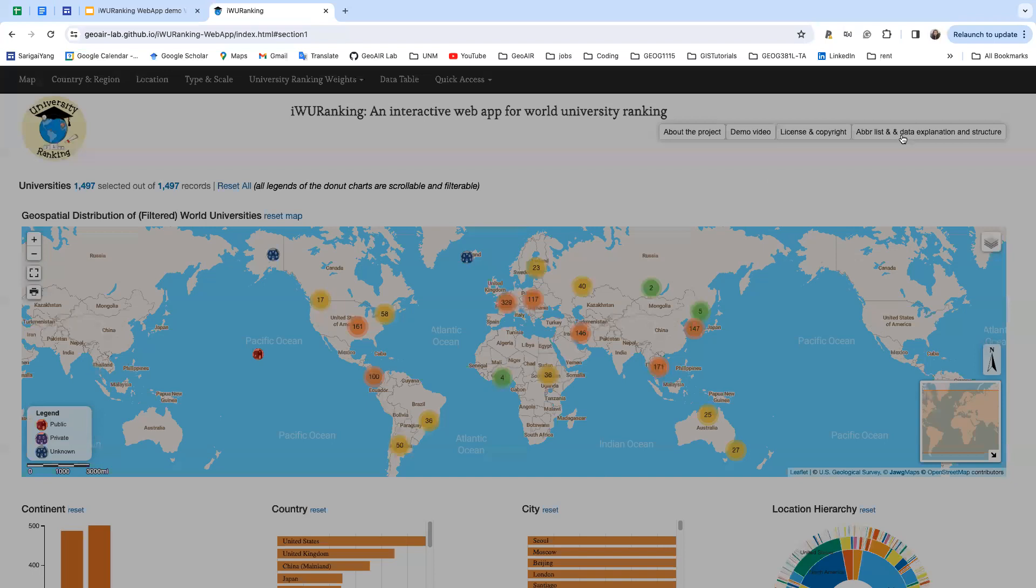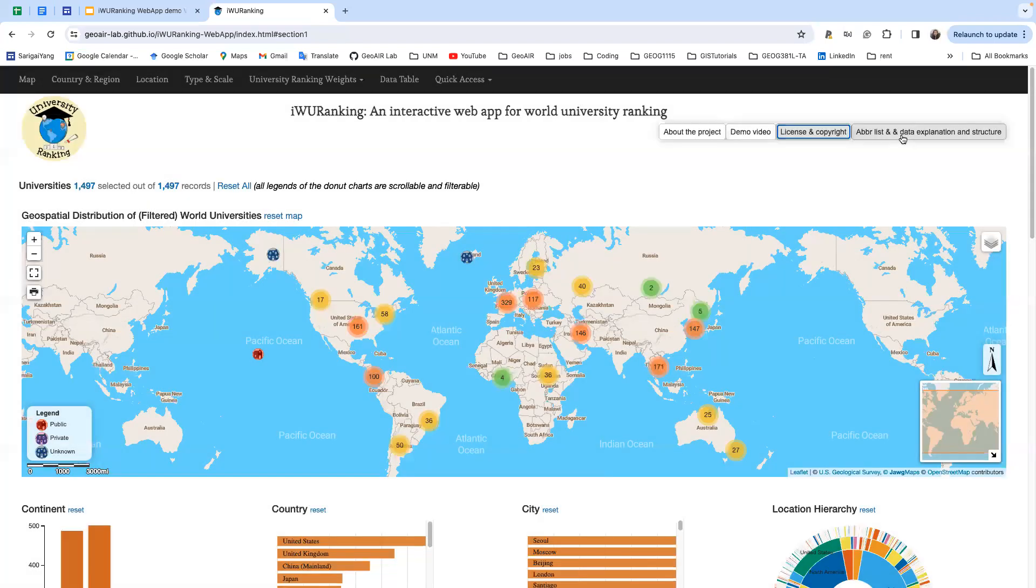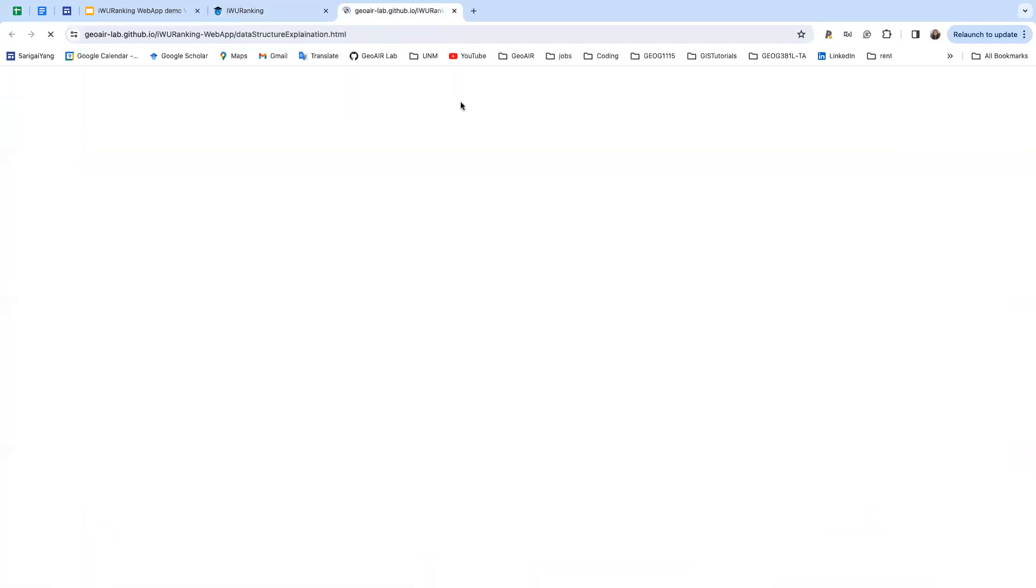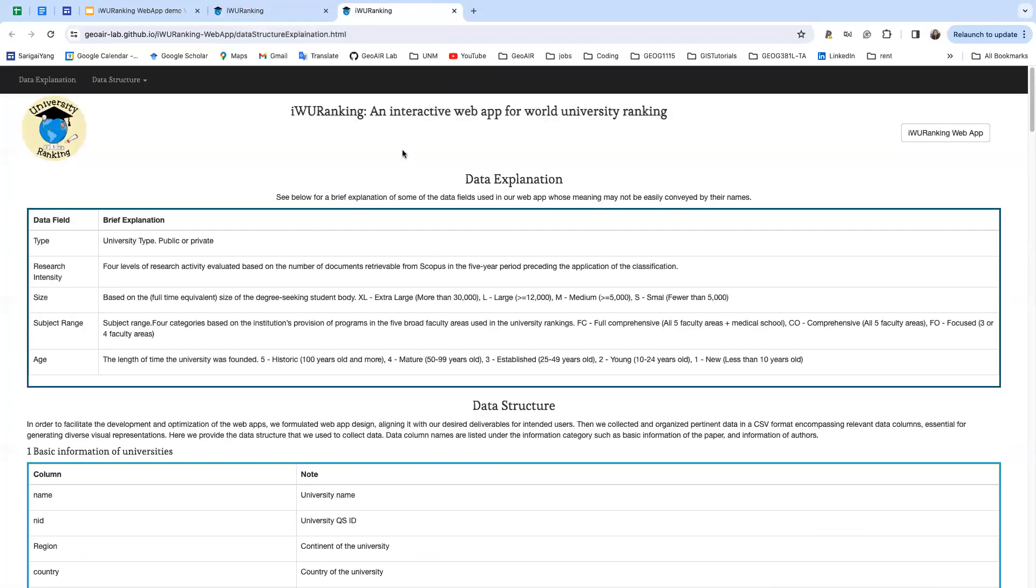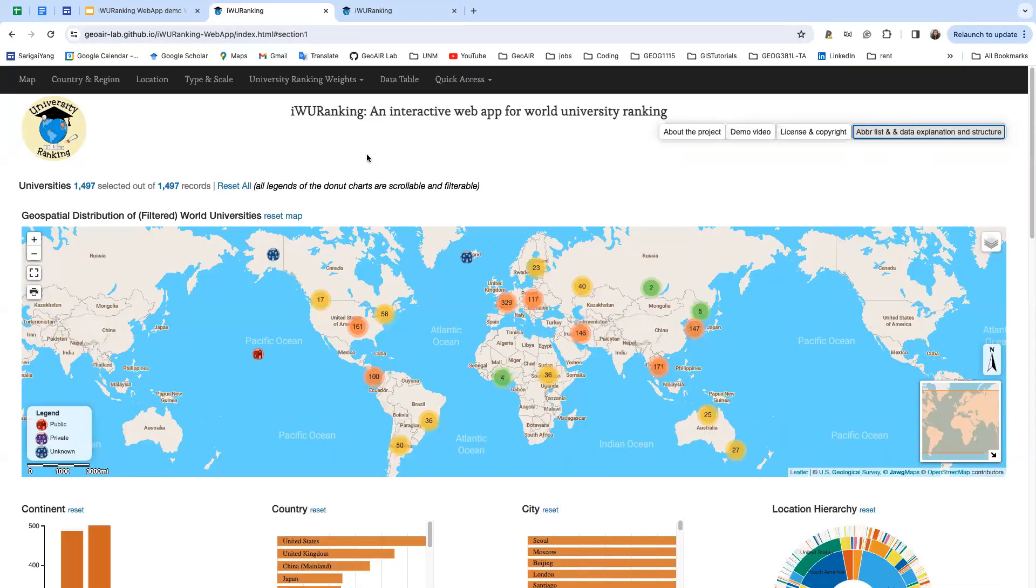You can also click this page so it will give you a brief explanation of some of the data fields used in our web app whose meaning may not be easily conveyed by their names, and you can also find the data structure that we use to develop this web app.